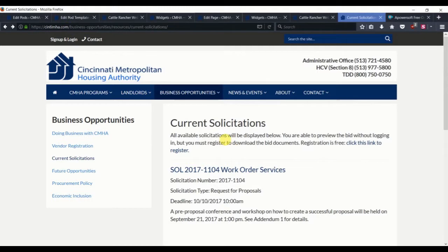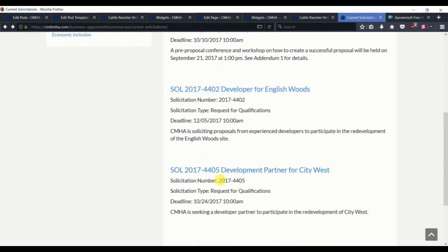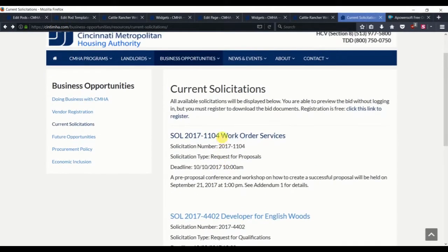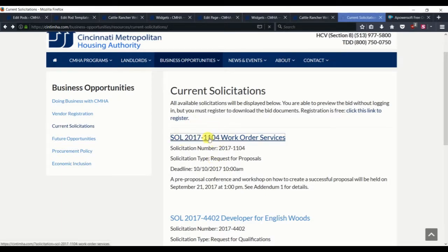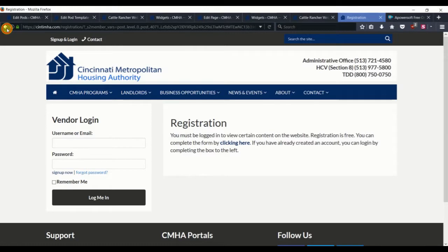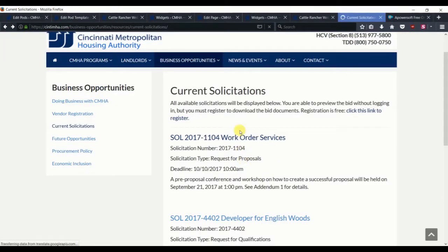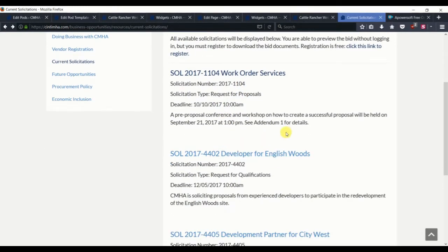So this is ultimately where we want to go. We want to have all these active solicitations printed on one page, and then you can click on them for more information. If you're not logged in, you will be redirected as we saw in the previous video. If you are logged in, you will see the additional information such as the download.